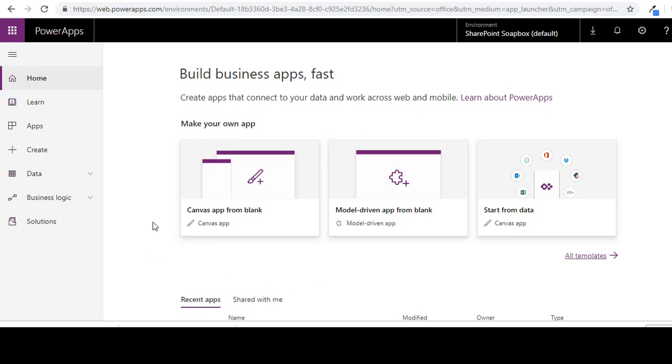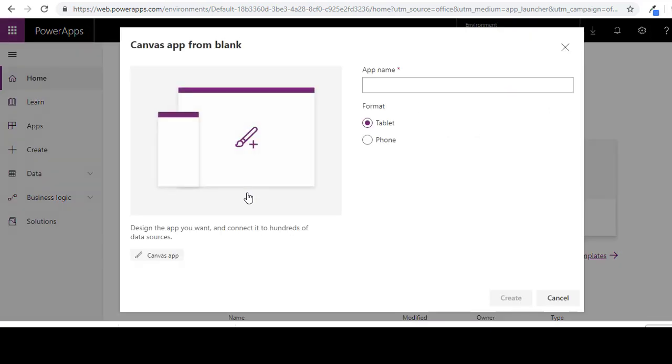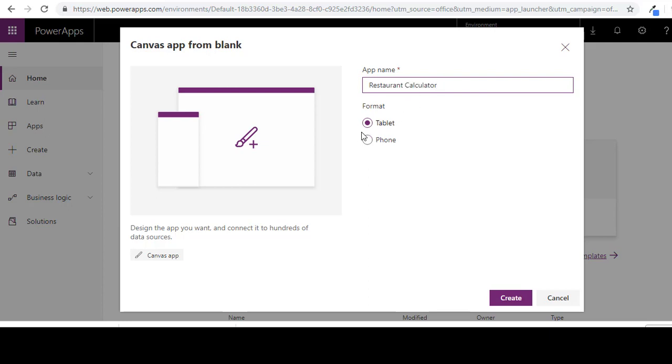First you want to have your PowerApps open like we already have here. Second we're going to create a canvas app from blank. So make sure you click on that. We are going to name this restaurant calculator. We're going to do this for a phone. Click create.